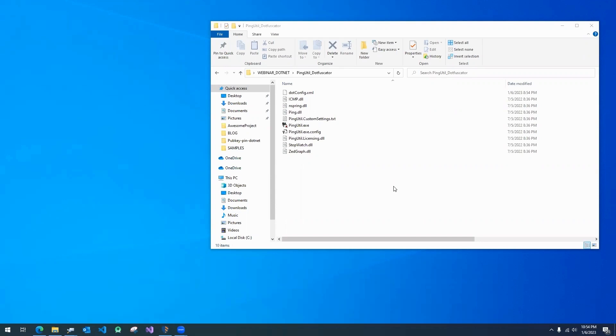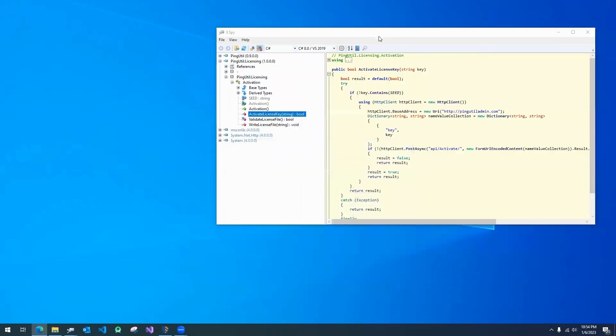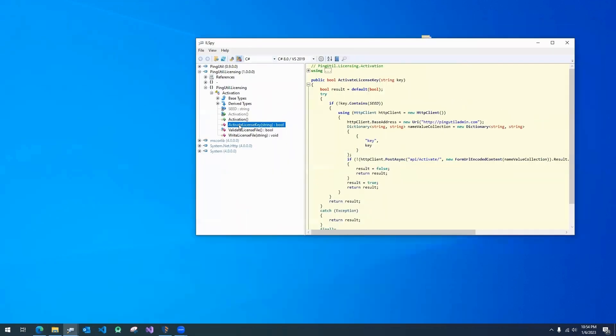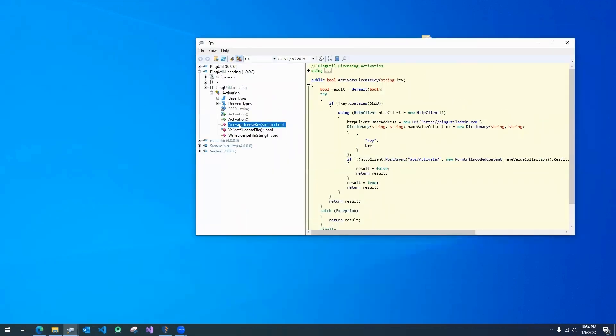Here we have the distributable for a Windows utility application called PinUtil. Using a free decompiler tool called ILSpy, which I downloaded from GitHub, I've discovered the PinUtil's homegrown license activation mechanism.